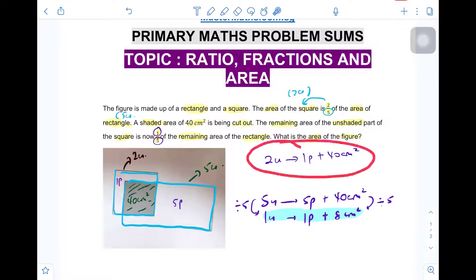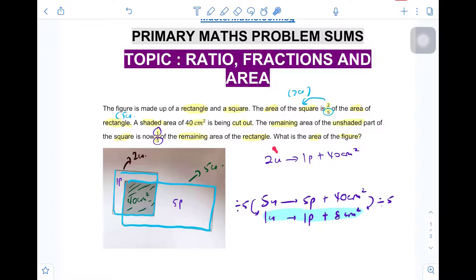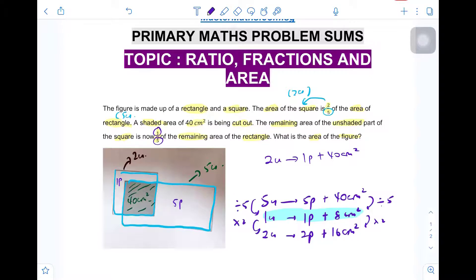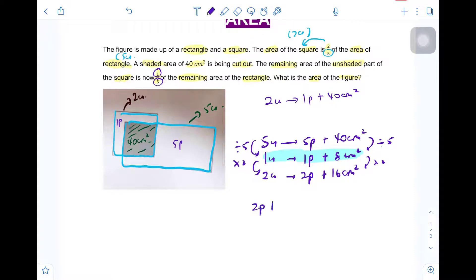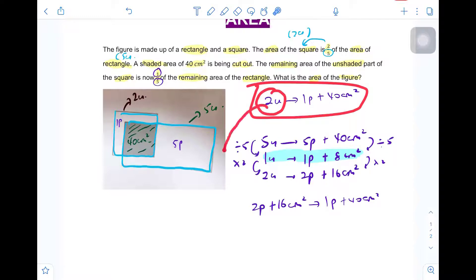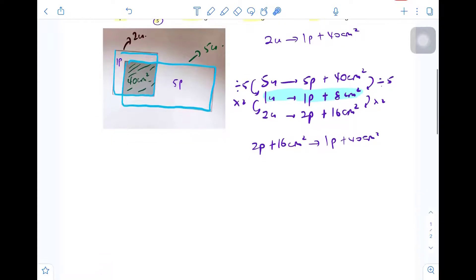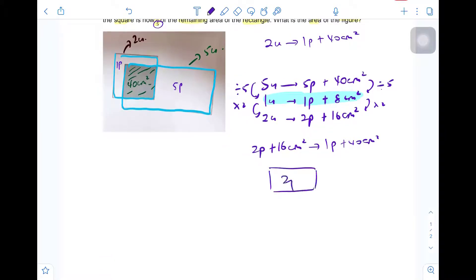Going back to our first equation, instead of writing 2 units, I can write 2 parts plus 16 square cm — because I multiply by 2 here and by 2 here. So 2 units is the same as 2 parts plus 16 cm², which is exactly the same as 1 part plus 40 cm². All I've done is replace the 2 units with 2 parts plus 16. To solve for the parts, we draw a model: 2 parts plus 16 is equivalent to 1 part plus 40.